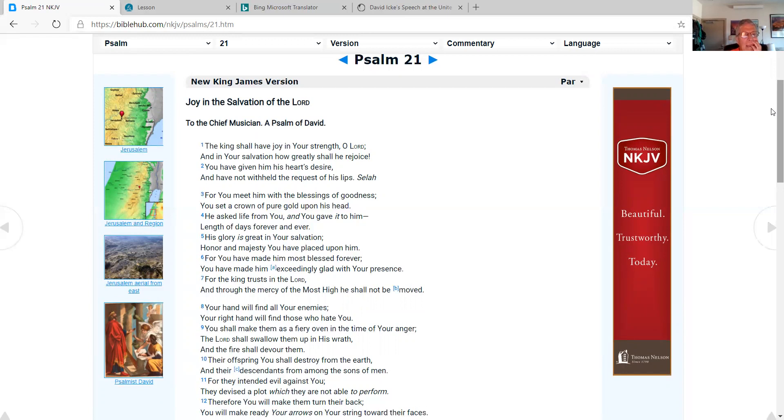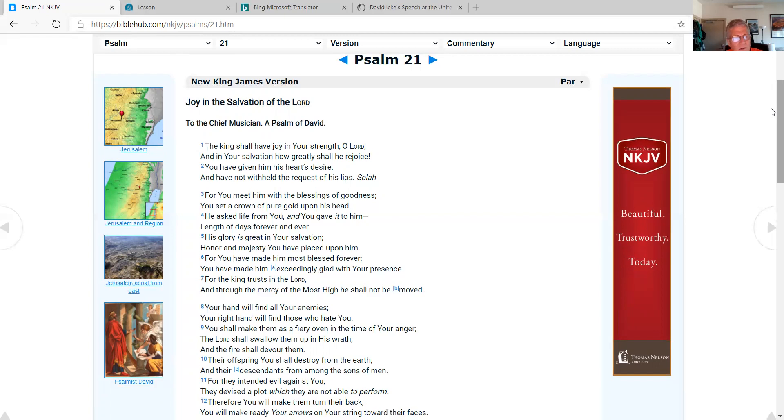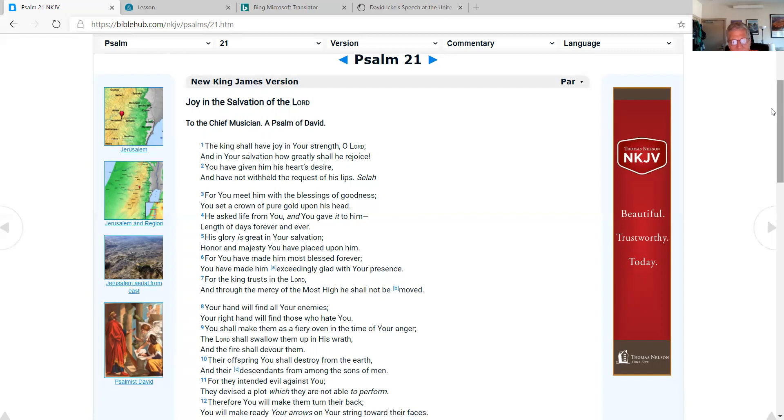The king shall have joy in your strength, O Lord. And in your salvation, how greatly shall he rejoice. You have given him his heart's desire and have not withheld the request of his lips. Selah. For you meet him with the blessings of goodness. You set a crown of pure gold on his head. He asked life from you and you gave it to him, length of days forever and ever. His glory is great in your salvation. Honor and majesty you have placed upon him. For you have made him most blessed forever. You have made him exceedingly glad with your presence. For the king trusts in the Lord and through the mercy of the Most High, he shall not be moved. Your hand will find all your enemies. Your right hand will find those who hate you. You shall make them as a fiery oven in the time of your anger. The Lord shall swallow them up in his wrath and the fire shall devour them.